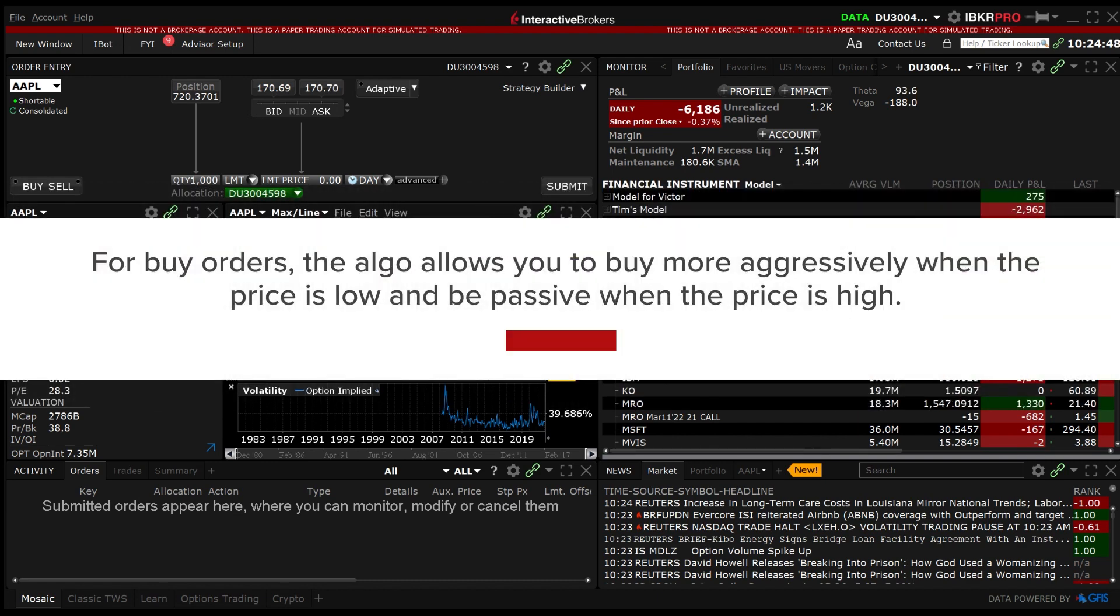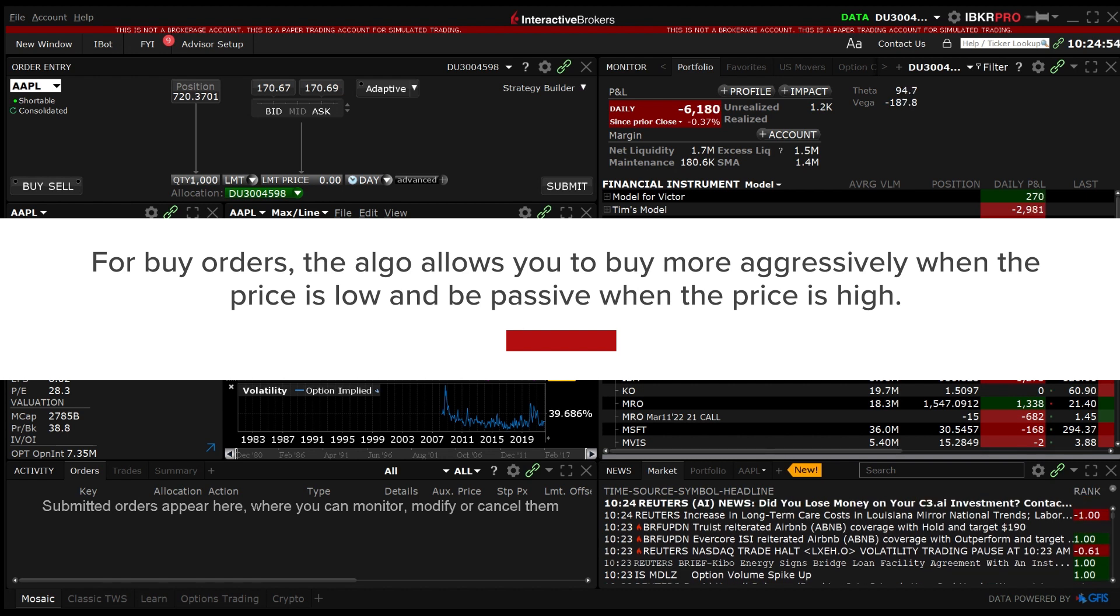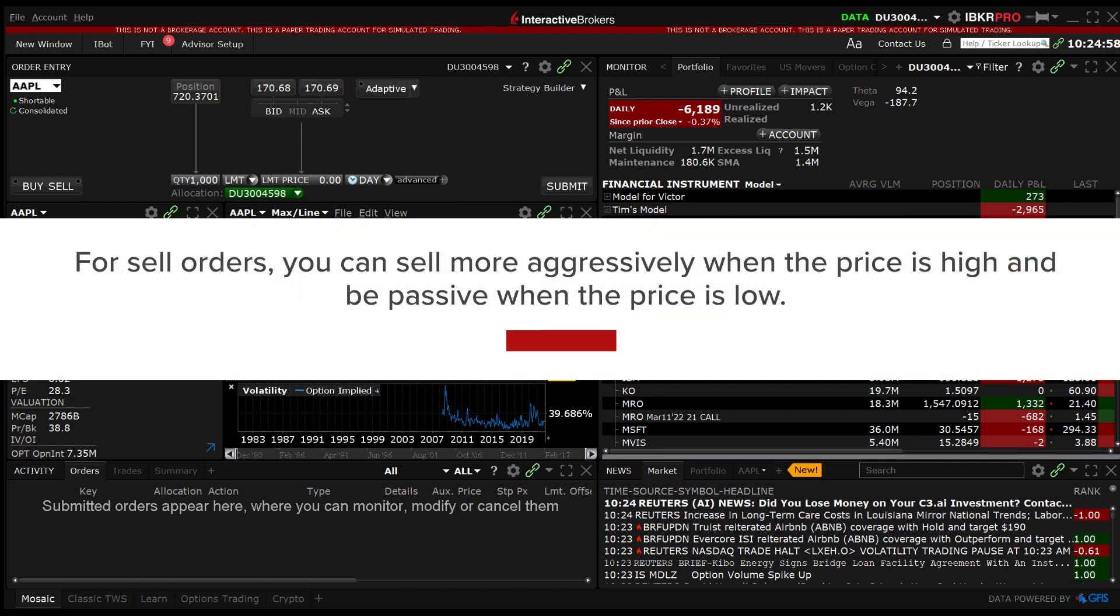For buy orders the Algo allows you to buy more aggressively when the price is low and be passive when the price is high. For sell orders you can sell more aggressively when the price is high and be passive when the price is low.